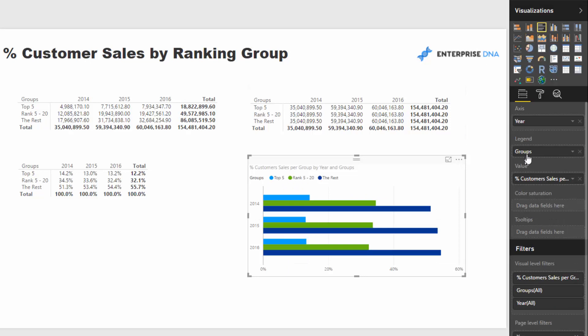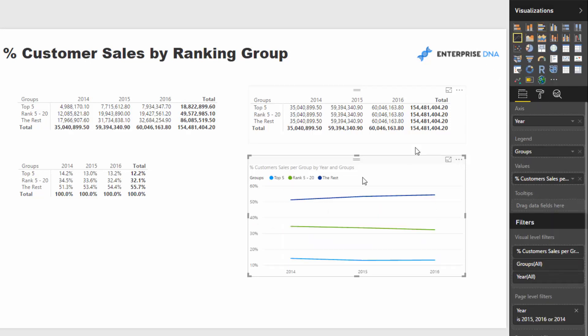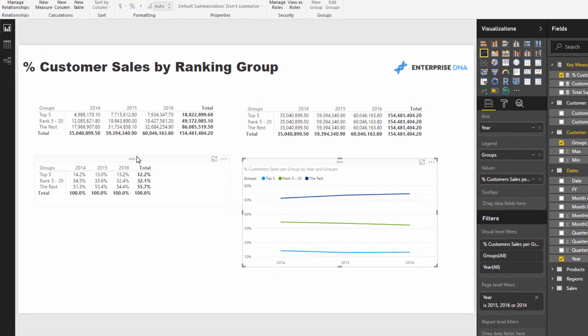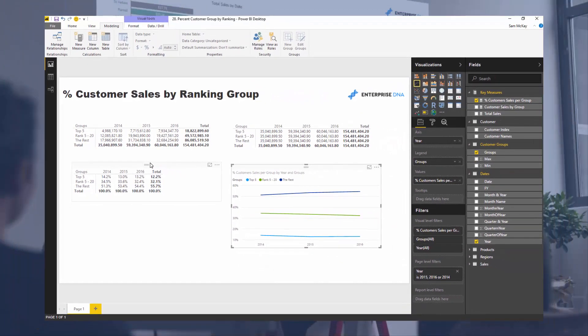But there you have it. So we're now dynamically calculating where our sales are coming from, which ranking group sales are coming from through time.